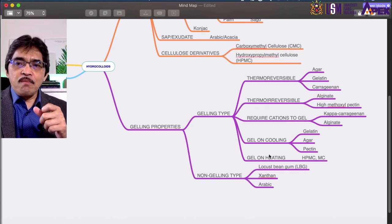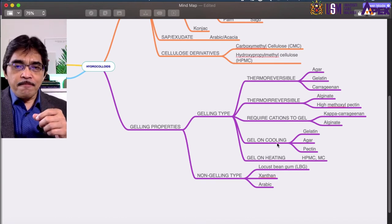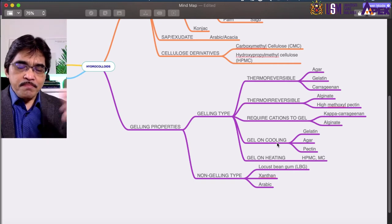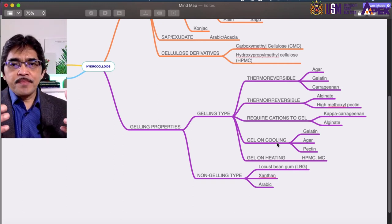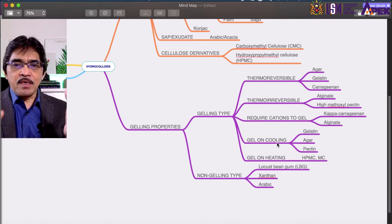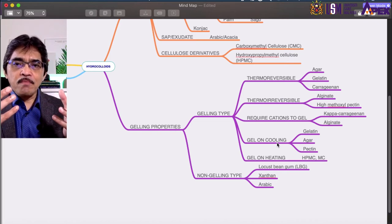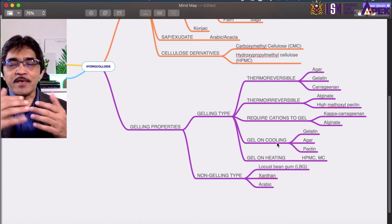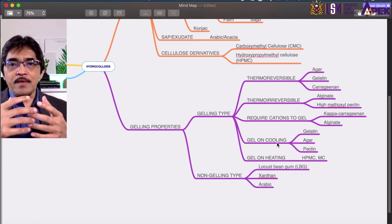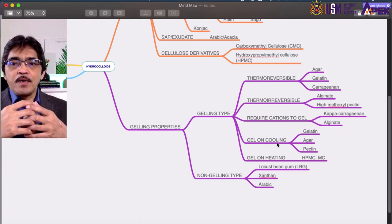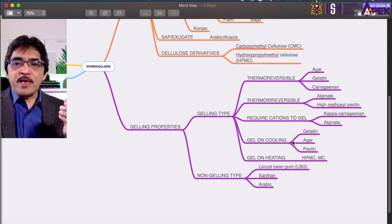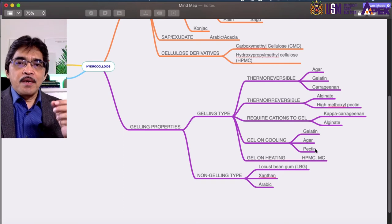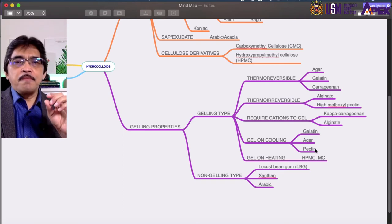Some gels form on cooling — for example, agar is boiled in water to reach a liquid or melted form, then cooled down before it sets as a gel. In this category we have gelatin, agar, and pectin as examples. However, there is a small number of hydrocolloids that can form gel on heating.